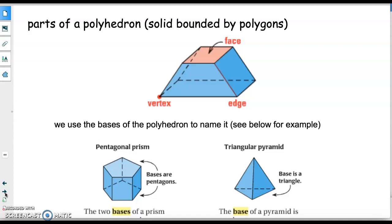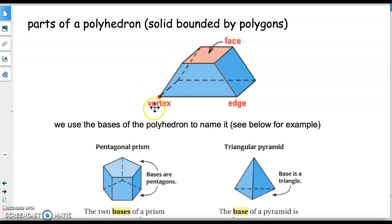Part of what you should have seen in your investigation in the last class, where you were building polyhedrons out of nets, is that a polyhedron is just a solid that's bounded by polygons, and the polygons can be any shape. There are a few different types of polyhedrons, but in general the faces are those polygons. The edges are places where two polygons intersect, and the vertices are where two or more polygons intersect — the corners.